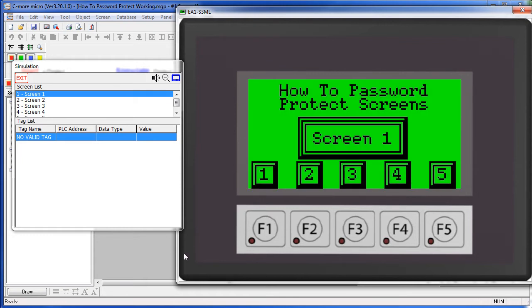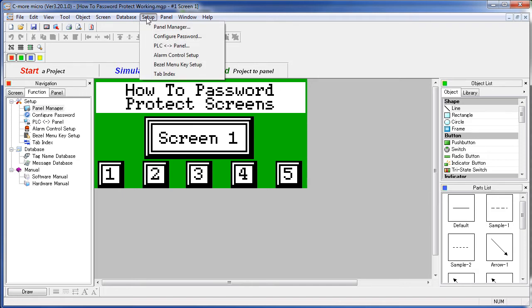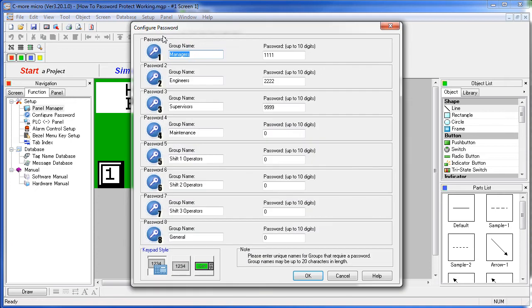Here's how you set that up. Go to the password menu from the Navigation Windows Function tab under Configure Password or under the Setup menu, Configure Password.